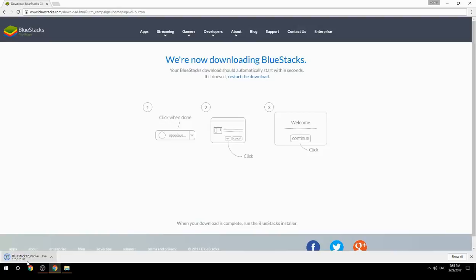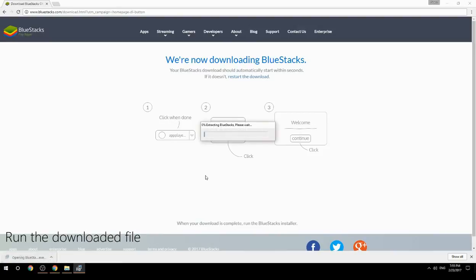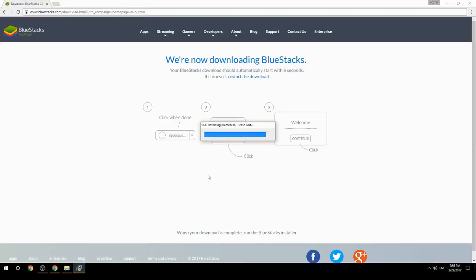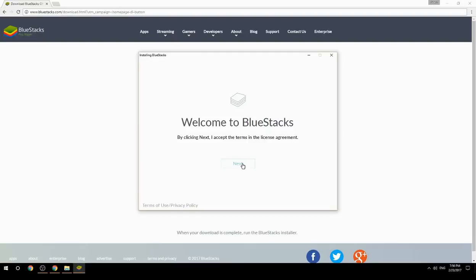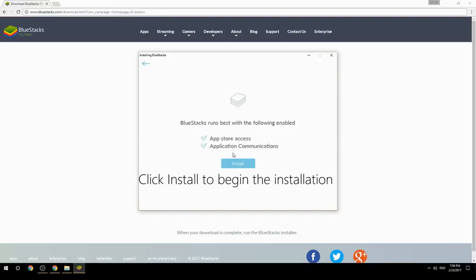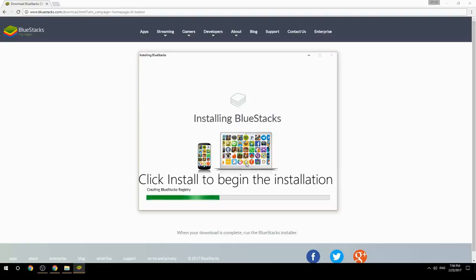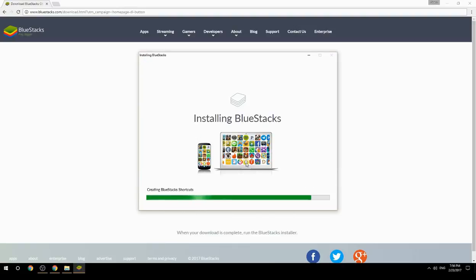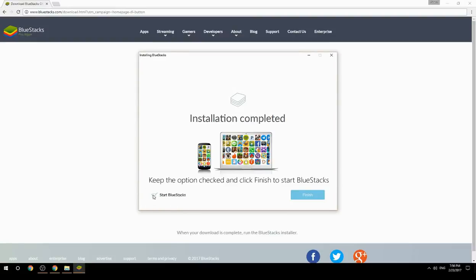Run the downloaded file, choose the location to install, then click Install to begin the installation. Once done, keep the option checked and click Finish to start BlueStacks.